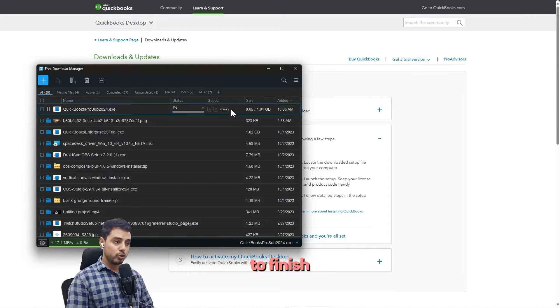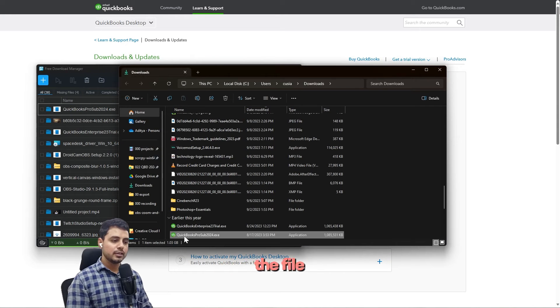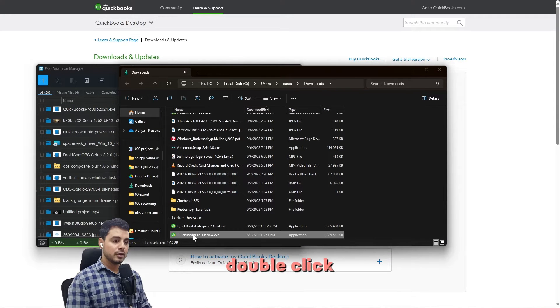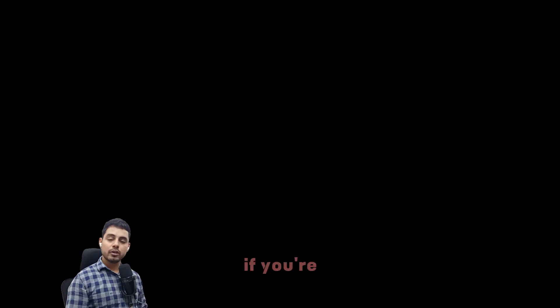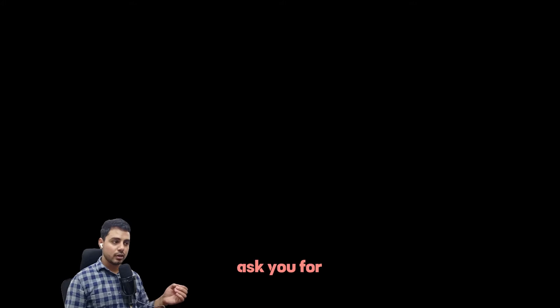Wait for the download to finish—it is a big file. Once you have downloaded the file, double-click to launch it.